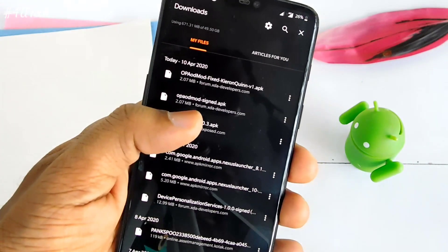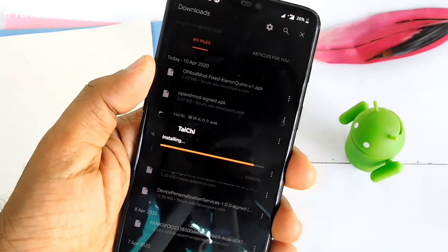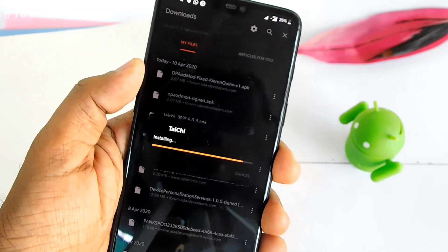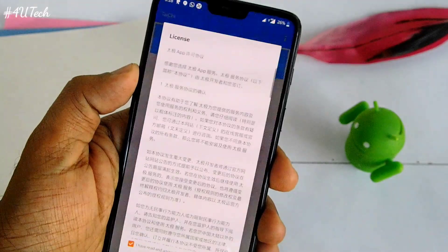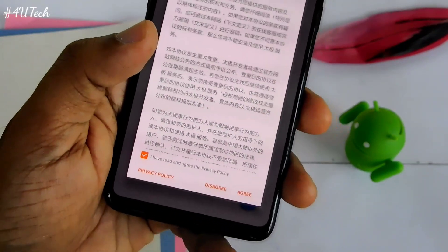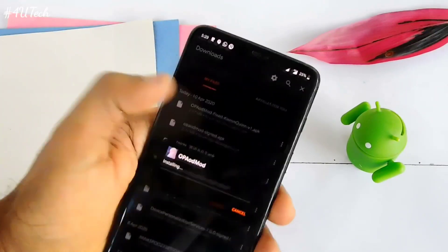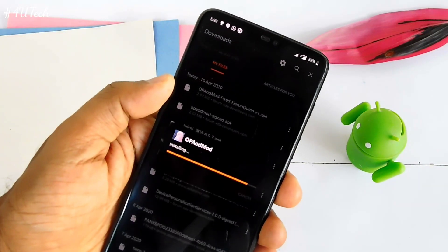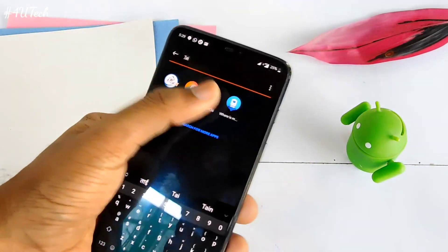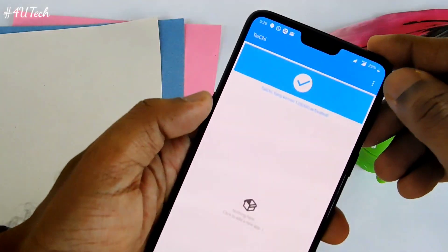First of all, you have to install the Tai Chi Magisk module in the Magisk application — that step I have not shown here. If you are using EdXposed then you don't have to install the Tai Chi application or any Magisk module. Then you have to install the Tai Chi application and install the OpoMod APK file.